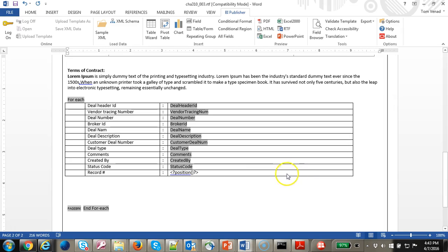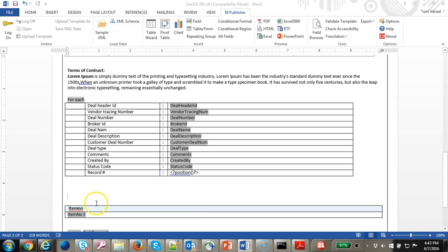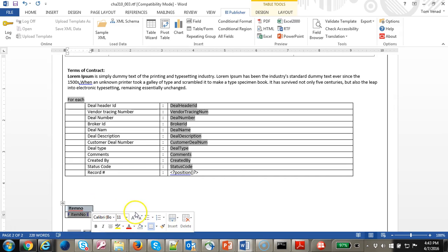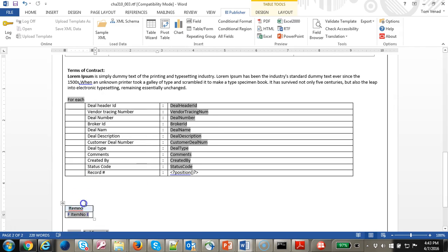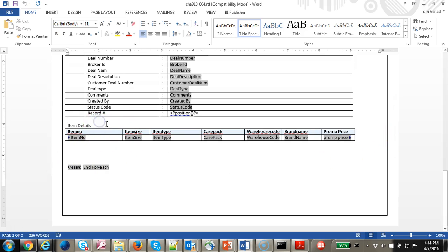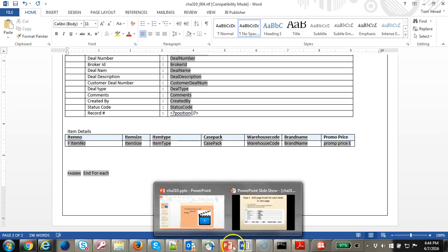We'll do the same process. Let's go ahead and copy the for-each and put it above. We may have to create a few more columns, so let's go ahead and add one more column and add the end-if. At the end of this exercise you would see a table something like this. Normally there will be some text about the item details — this is a dummy, just giving you an idea. We'll have the item detail. Let's go ahead to the next step.